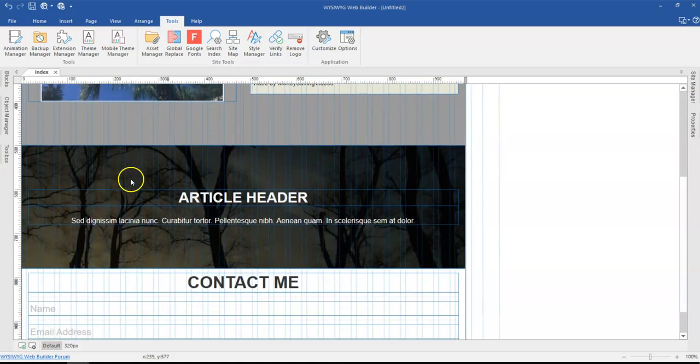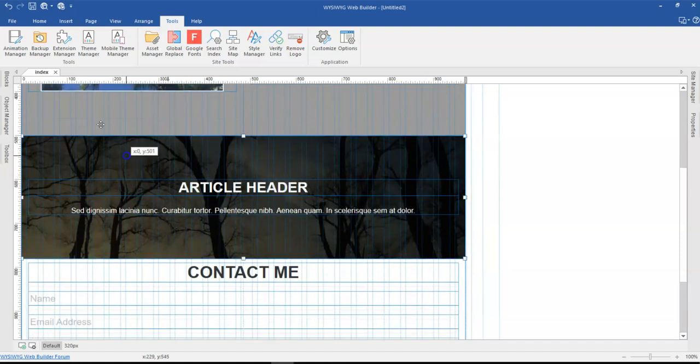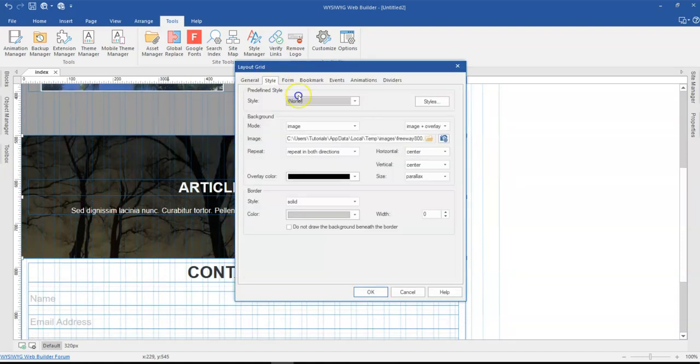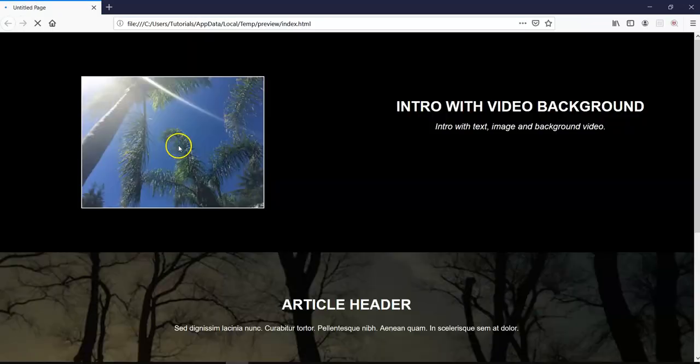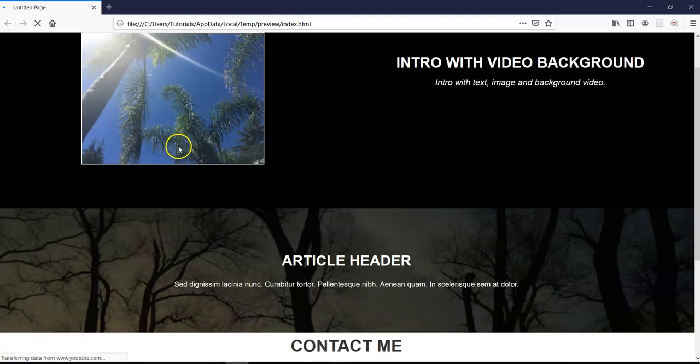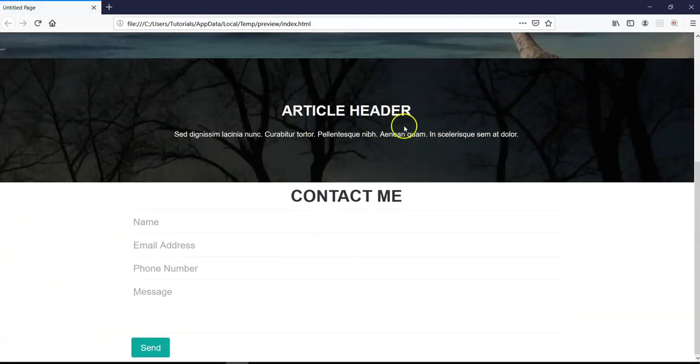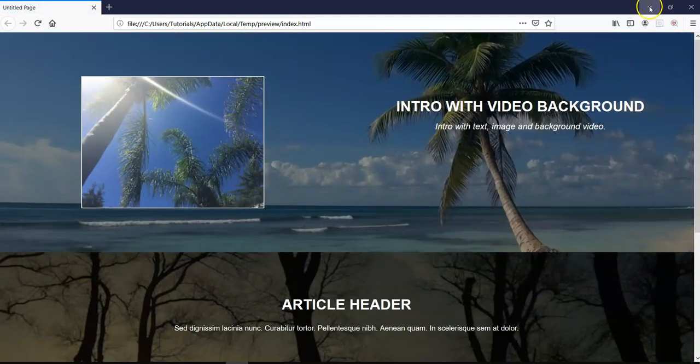I have a page here with a parallax effect set to the image on this section or layout grid. Once I preview this in the browser and scroll, you can see the parallax effect takes effect.